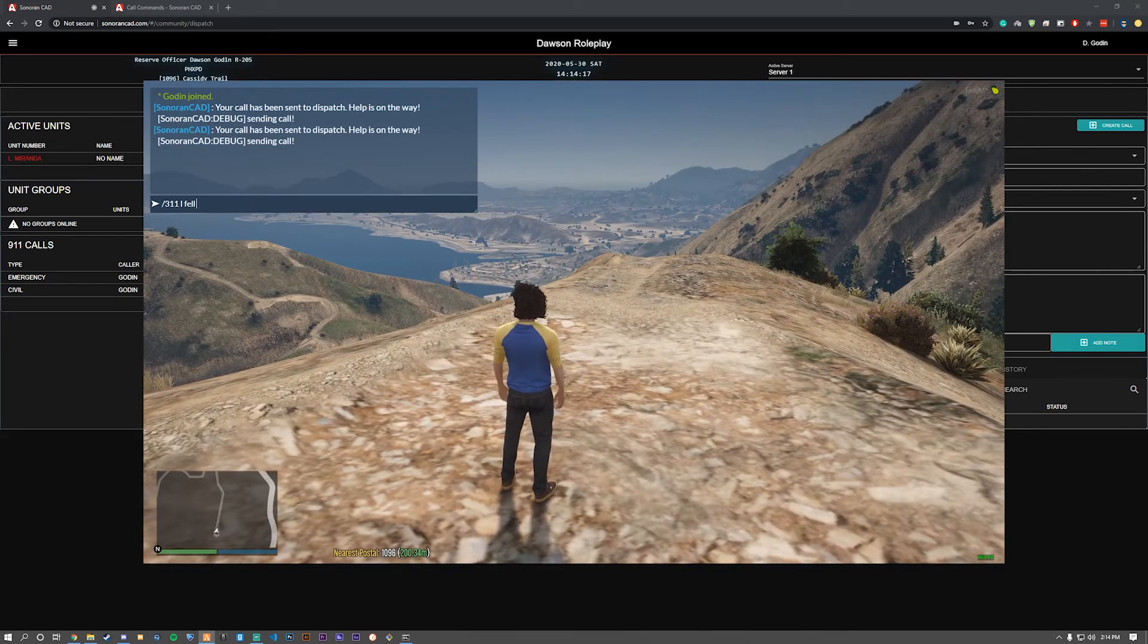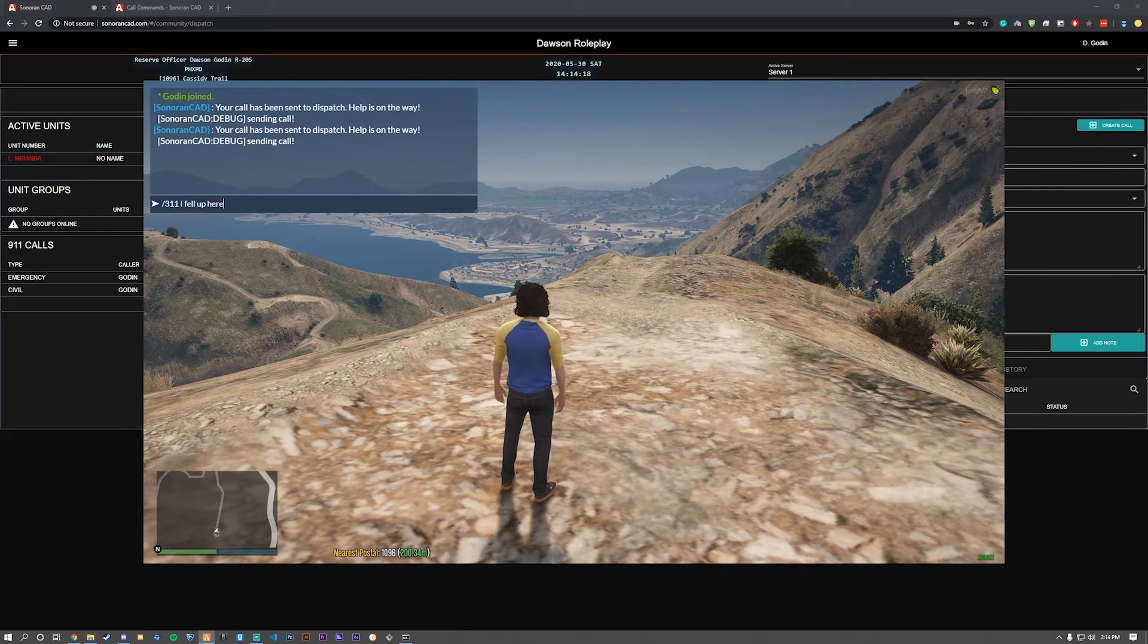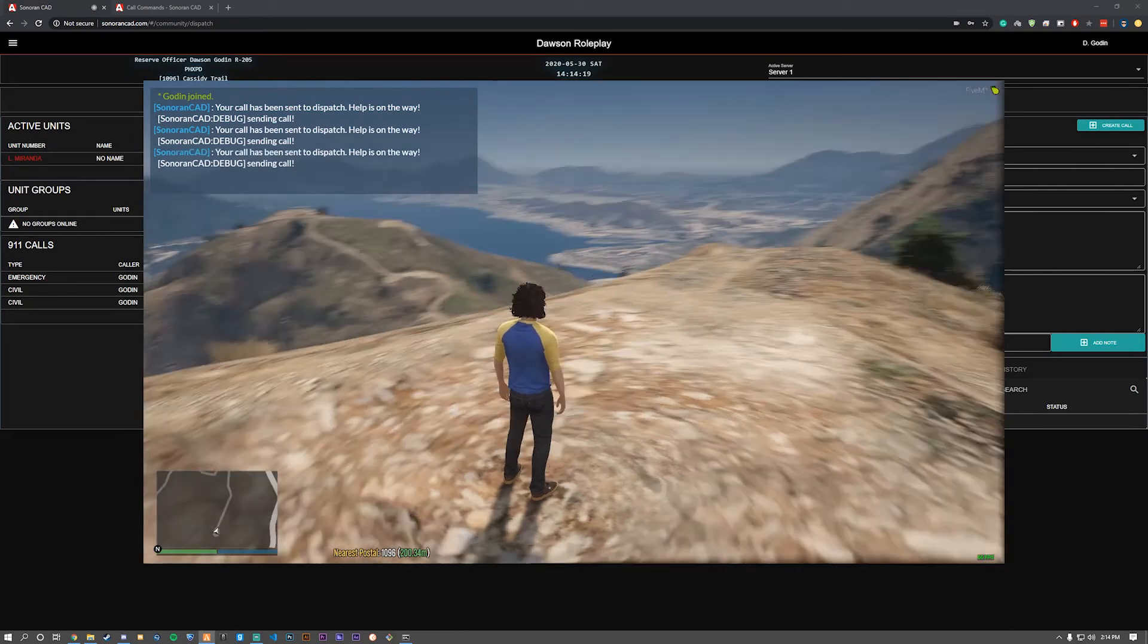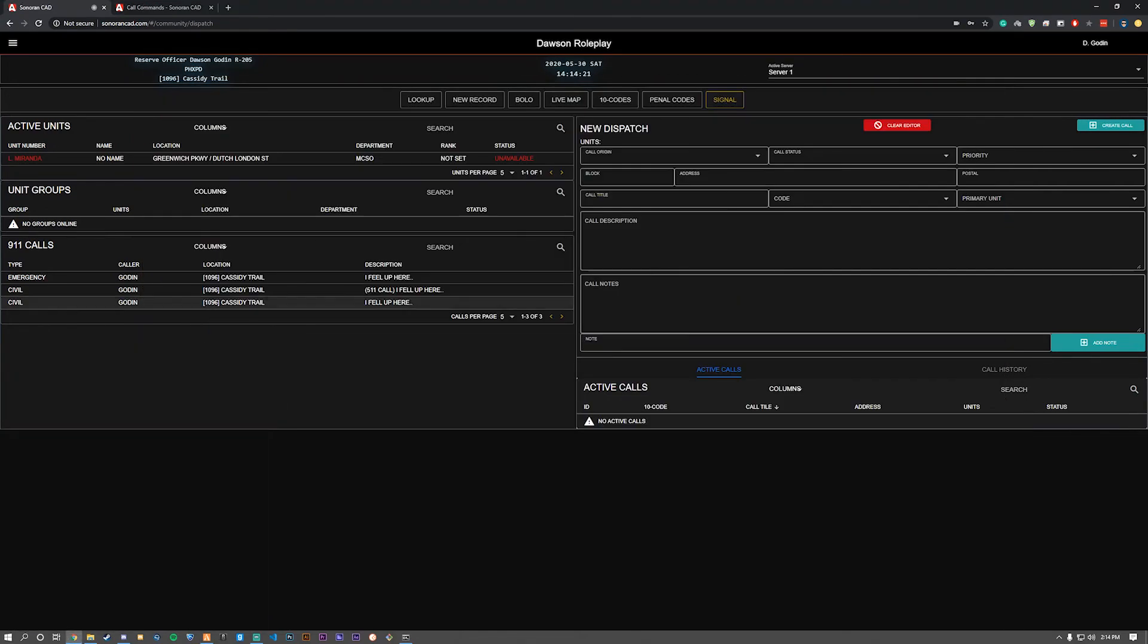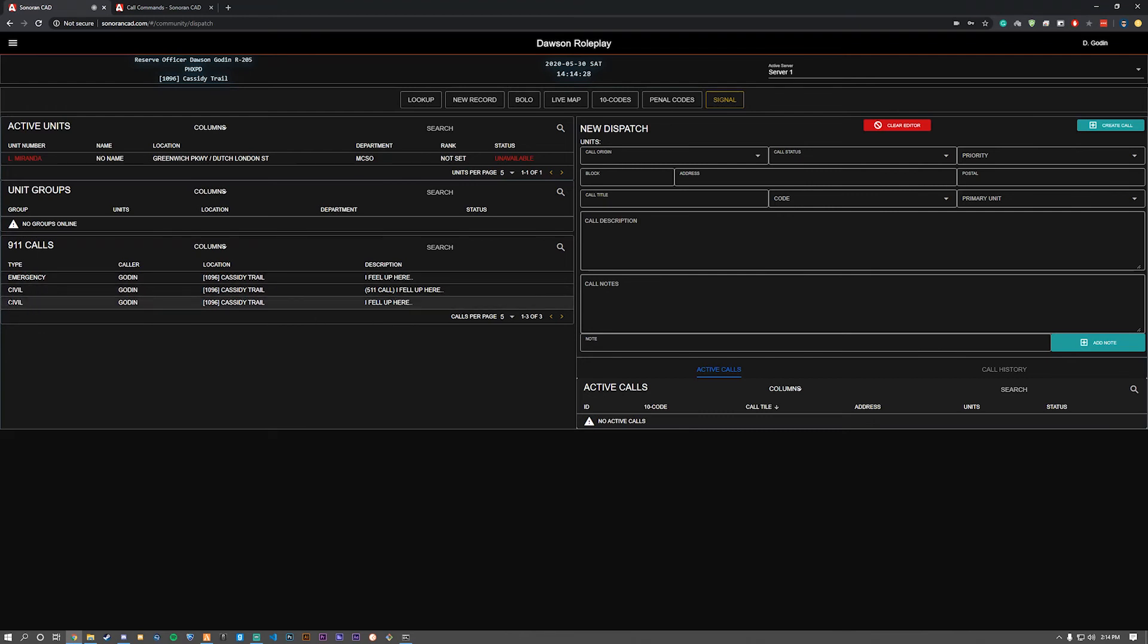Now let's do slash 311, and you can see it creates a civil call without the 511 marker in the description, with the same location, description, and name. This will obviously change depending on what you enter and where you are located on the map.